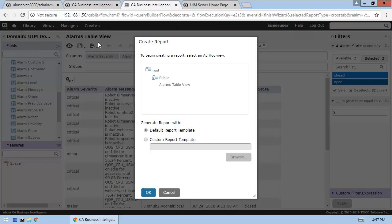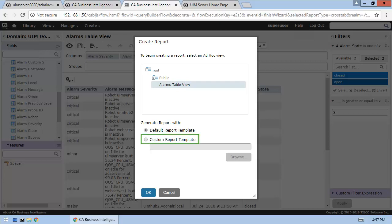Let's base this report on the Ad Hoc view that we just created. And we'll use a custom report template for our new report.